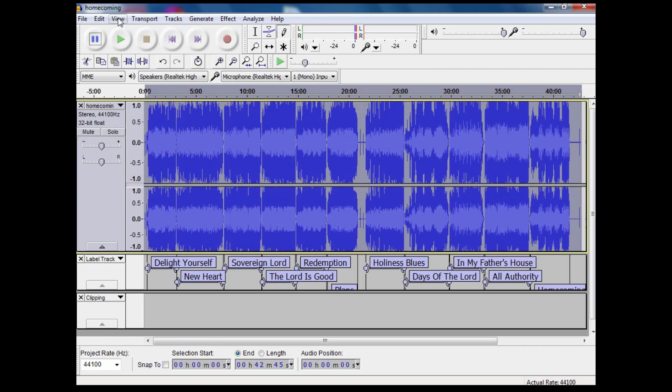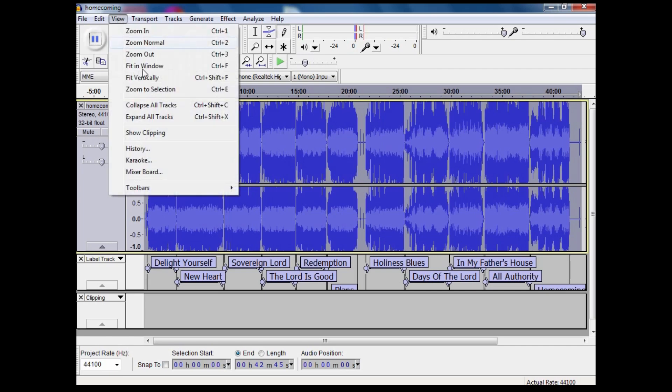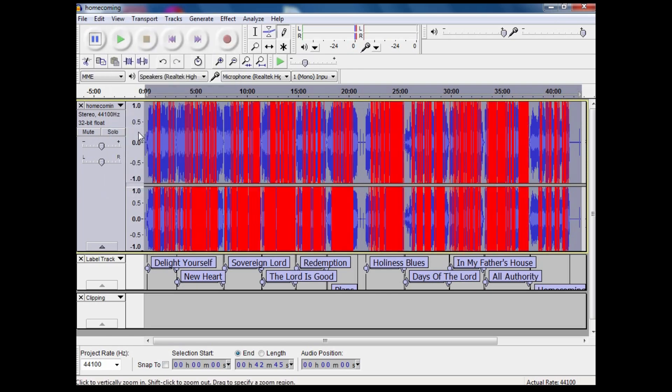If I go up to the View menu, I can click Show Clipping and it shows me all the places where it has clipped.